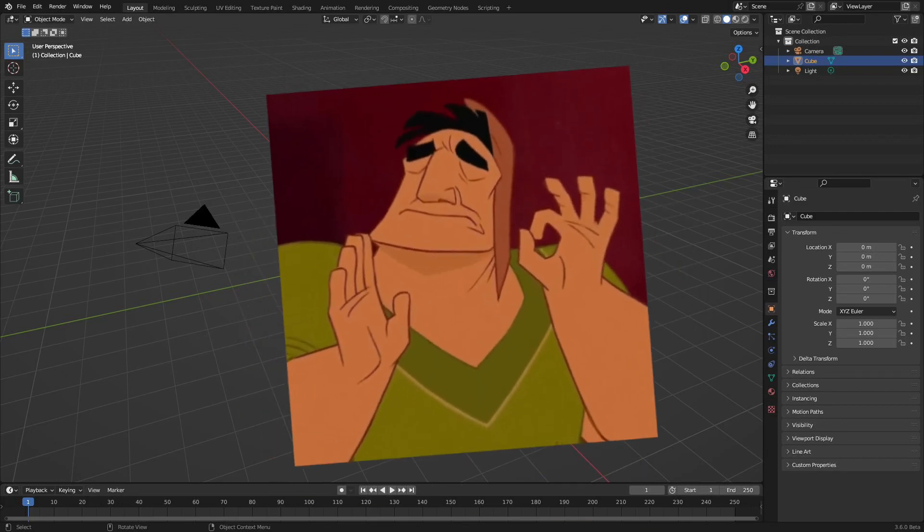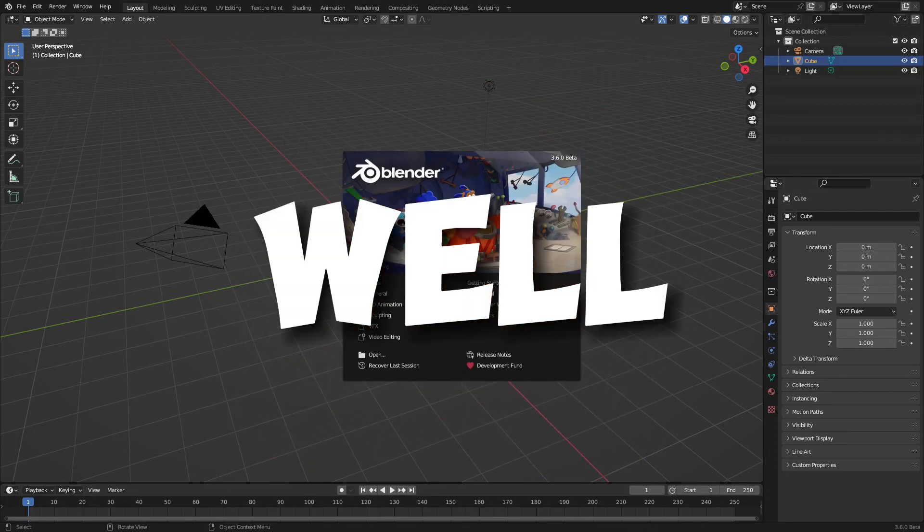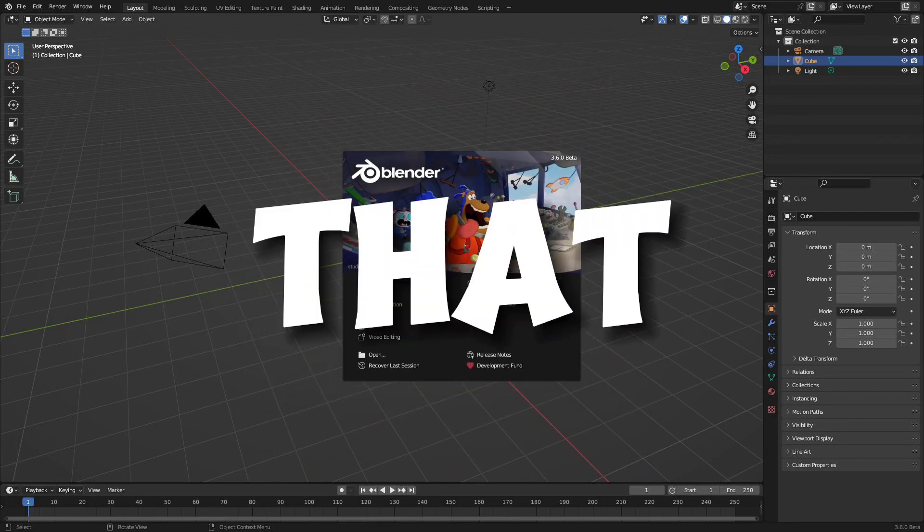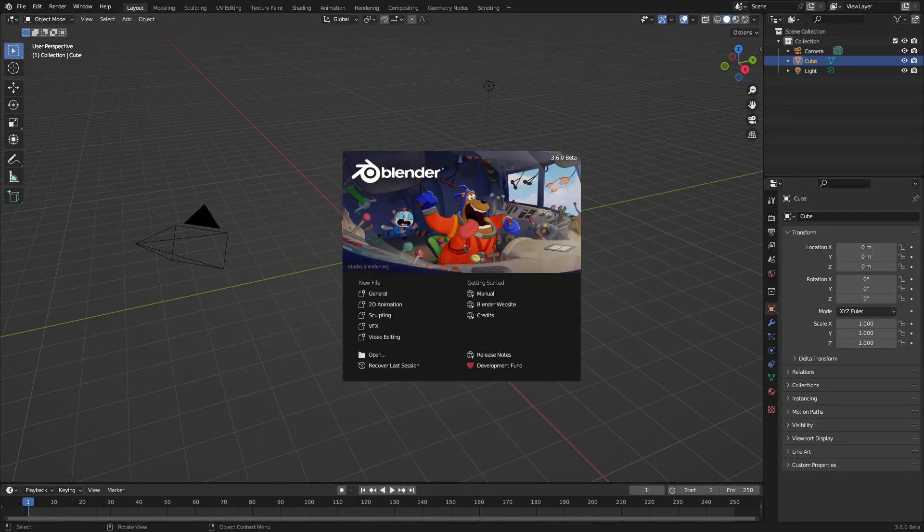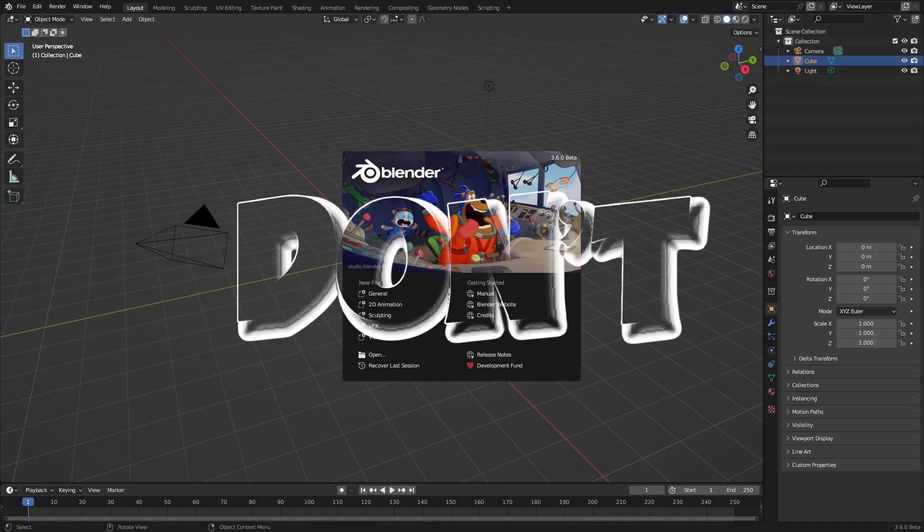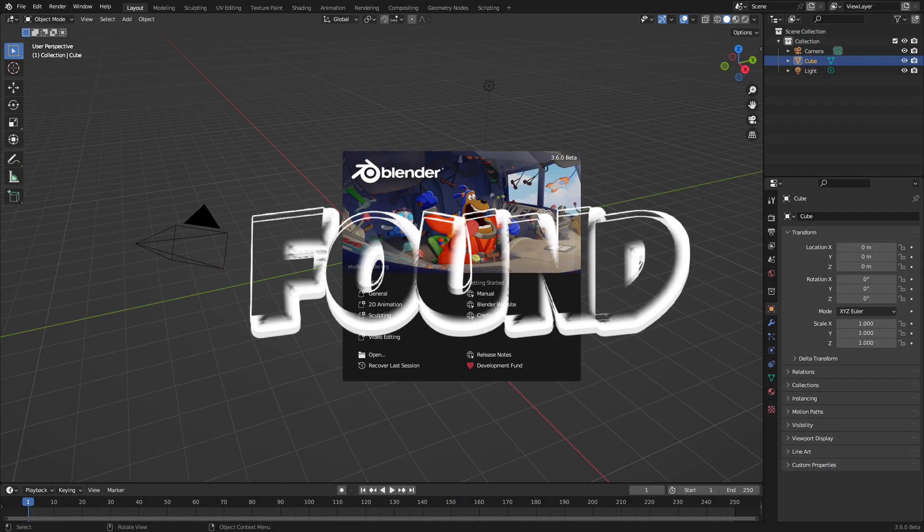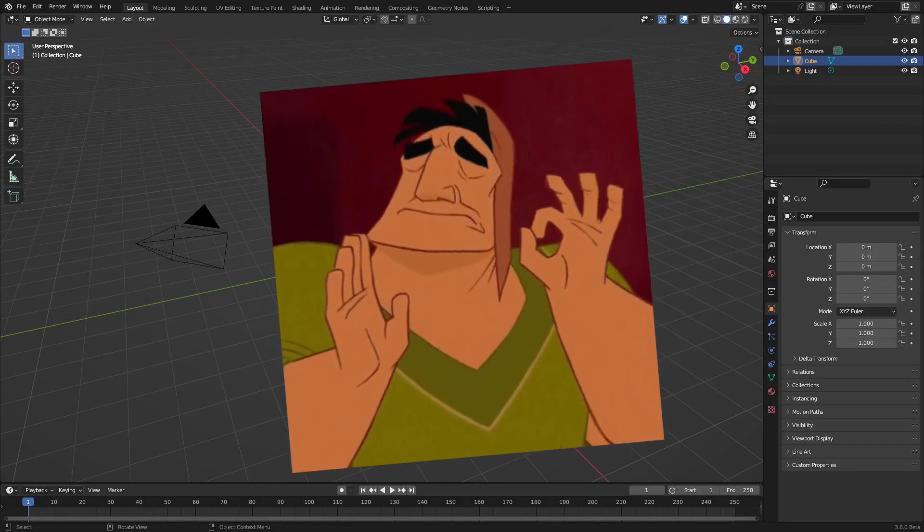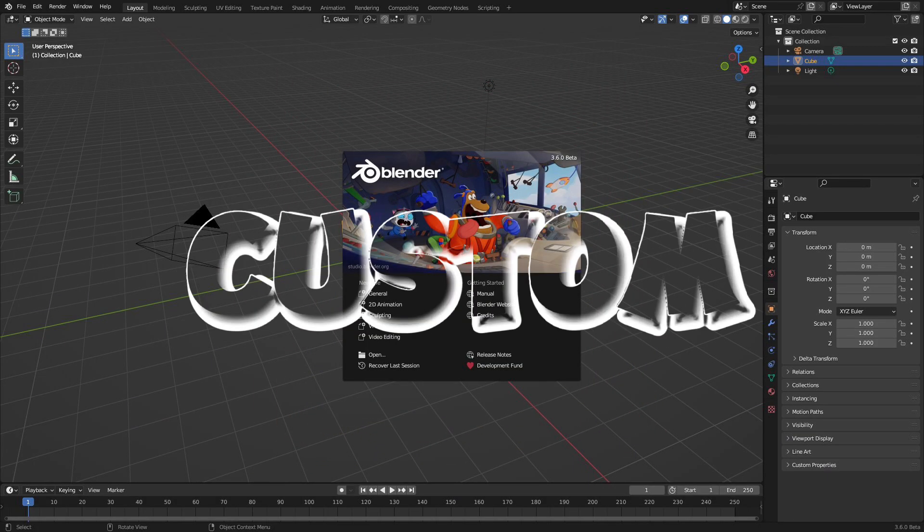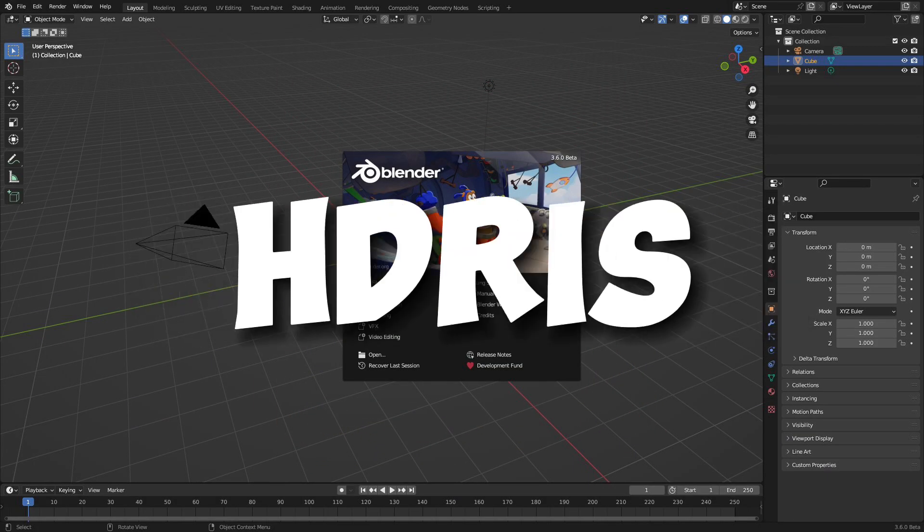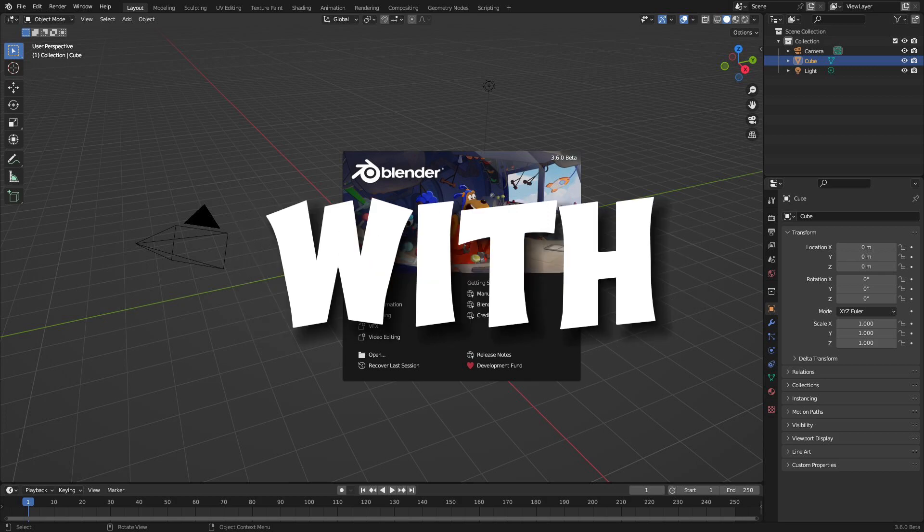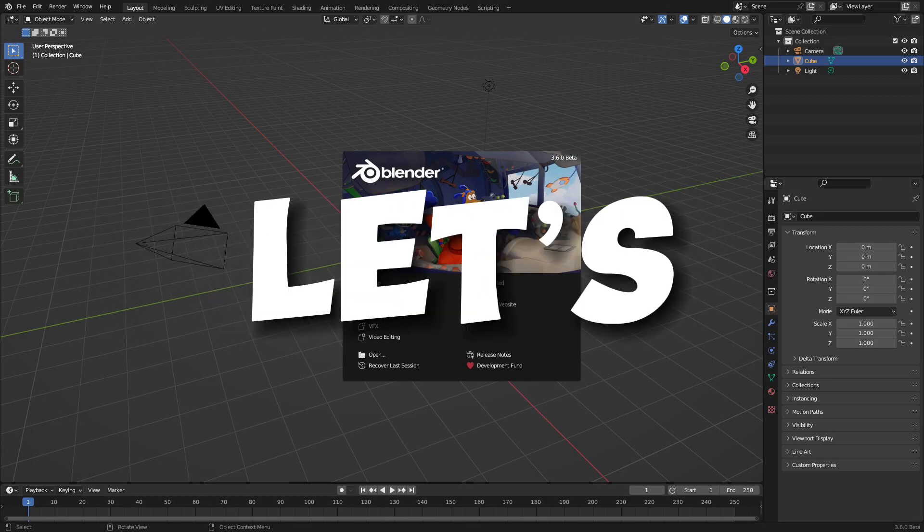HDRI is a perfect way to brighten your scenes, but what if I tell you that you're using them completely wrong? Well, don't worry. I have found the perfect solution for you to create custom HDRIs with this tutorial.